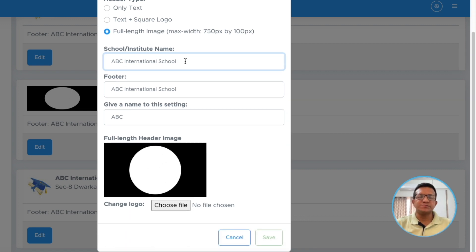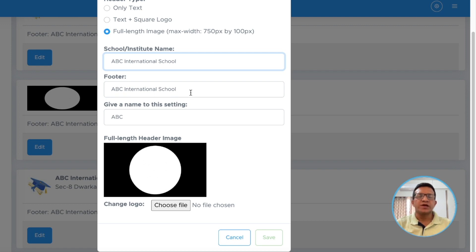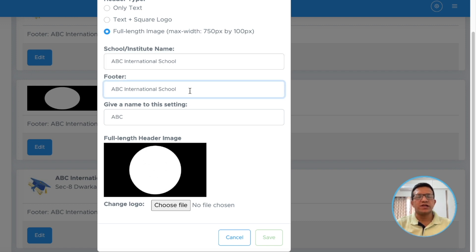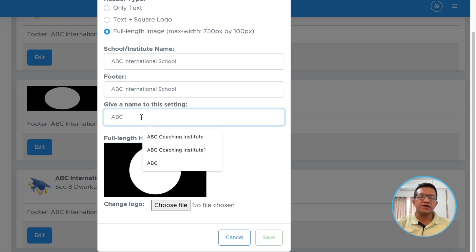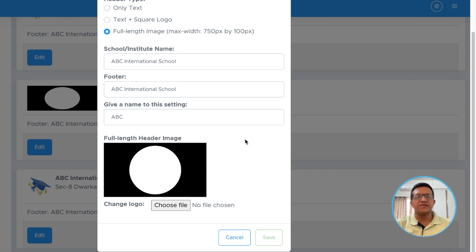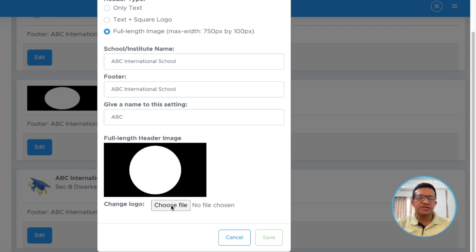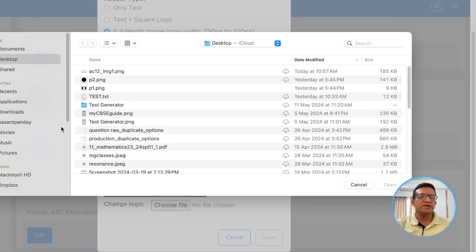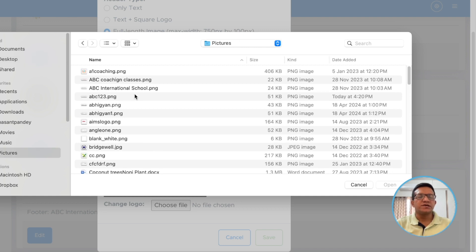School or institute name is mandatory. You can write your school name or coaching institute name here. Then footer is optional. You can leave it blank or you can write phone number, address or something here. Give a name to this setting. I am just writing ABC because it will not be visible anywhere. It is just for your reference. Then one picture is already given there.